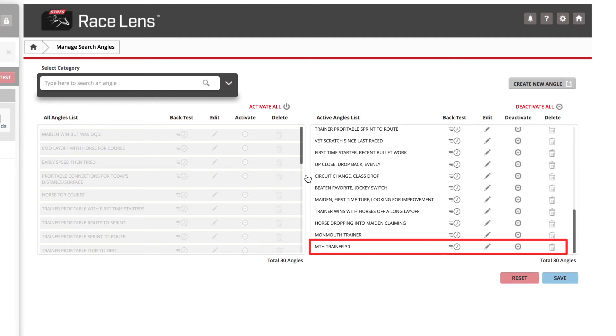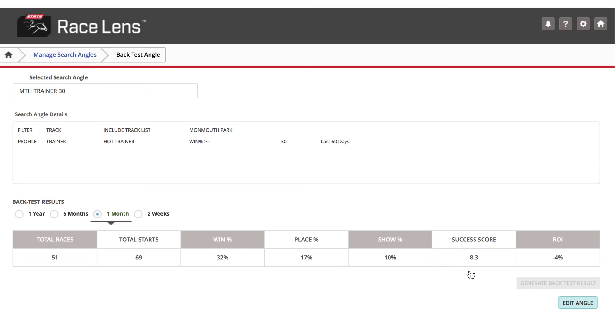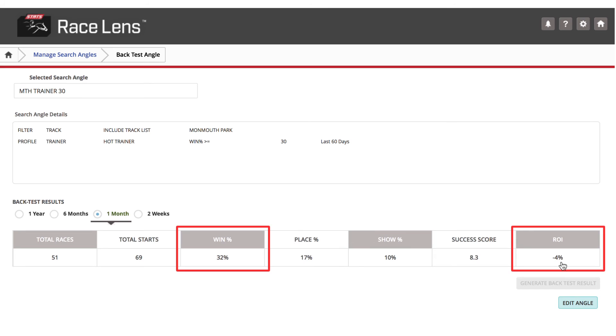And when we back test this angle, what will we find? Over the last month, in this case, the winning percentage is 32, but the ROI is actually minus 4%. We're not playing this game to lose money.